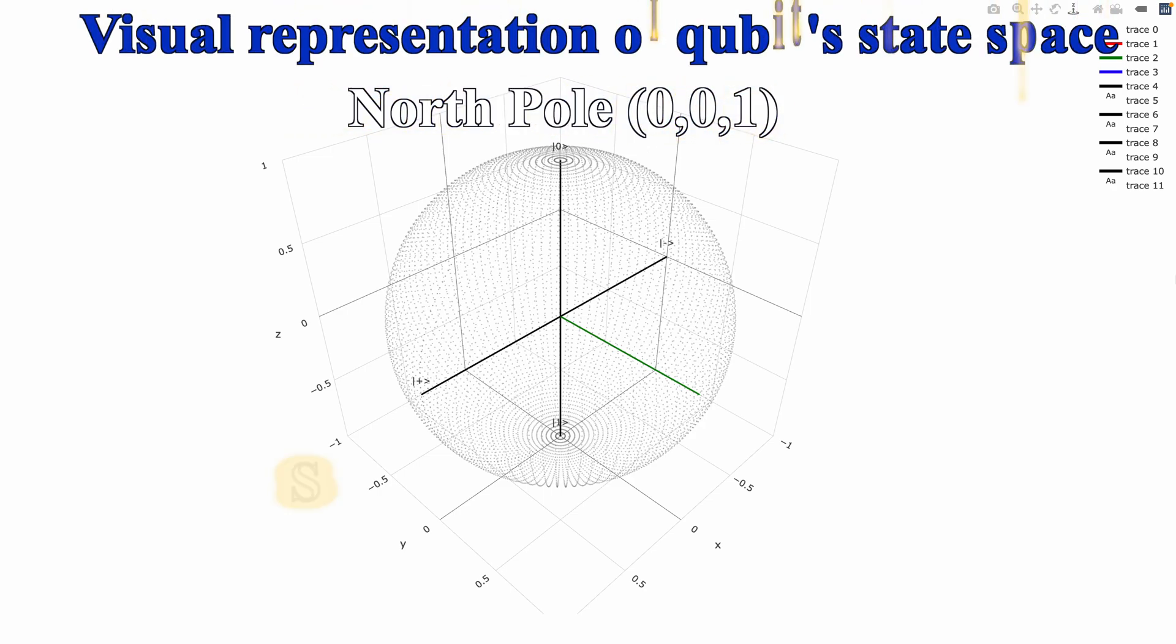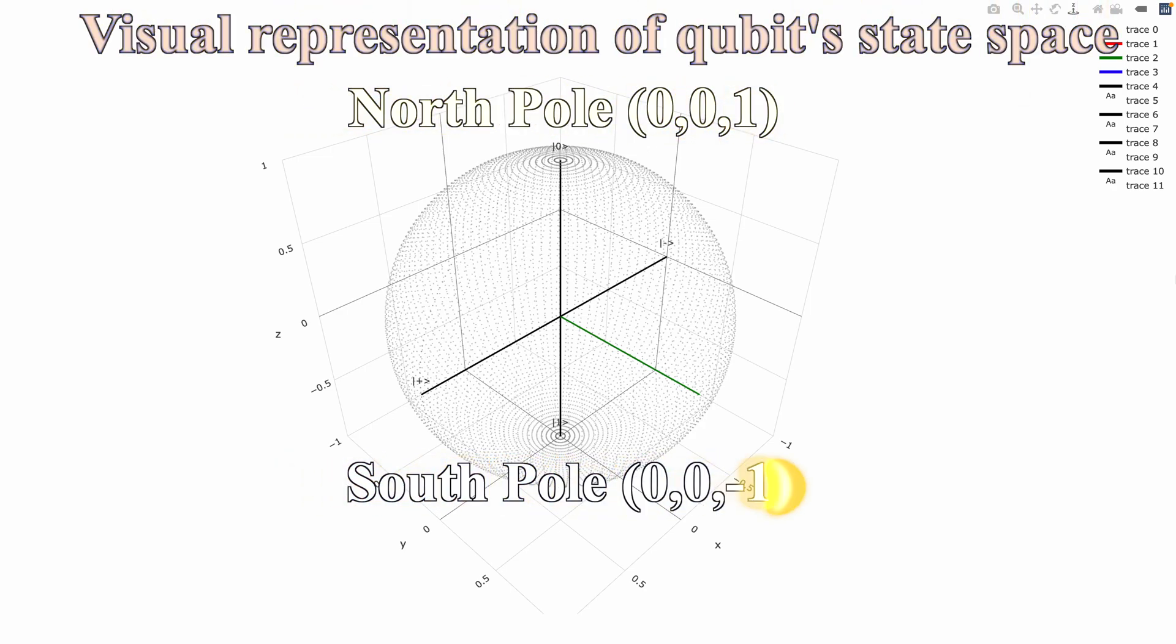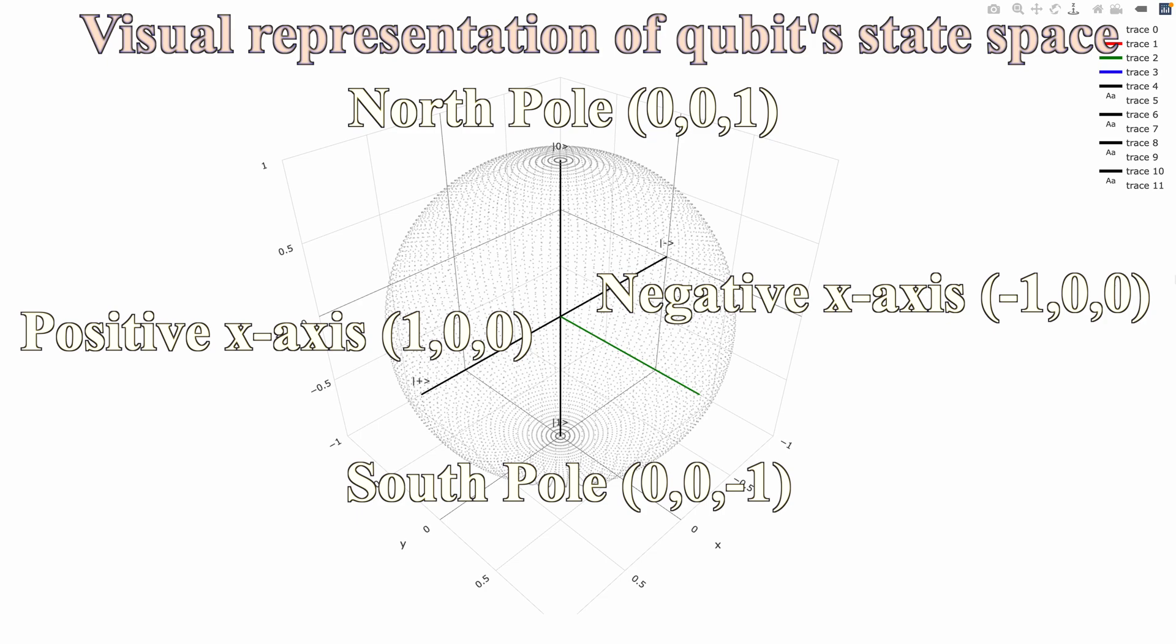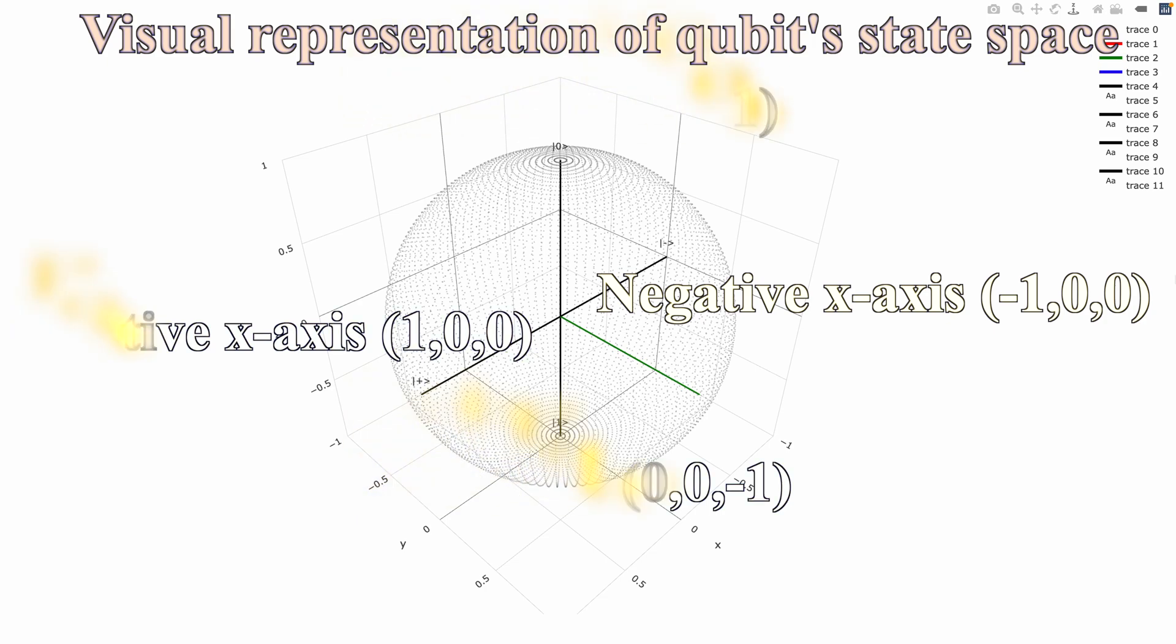Which is the north pole, and at the bottom you see ket 1, which is the south pole. And then we have ket plus and ket minus for equator x-axis and negative x-axis.